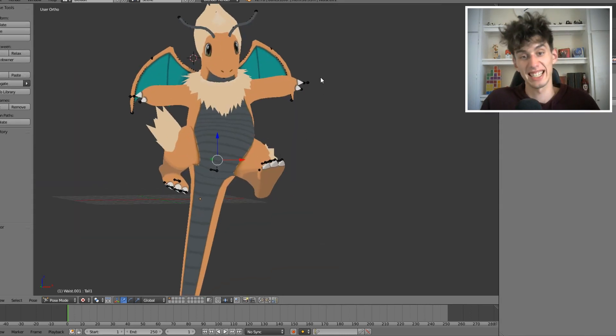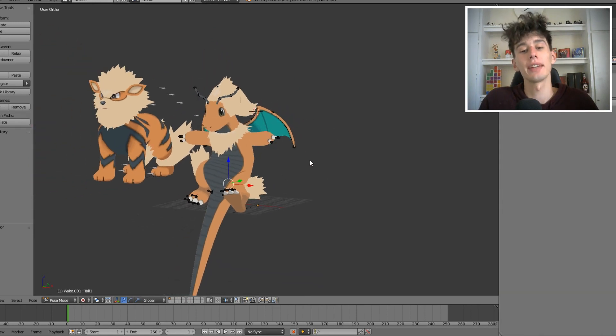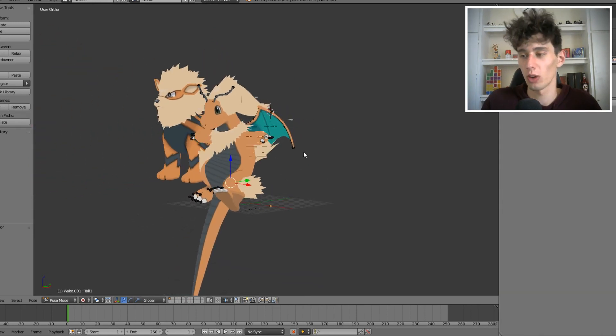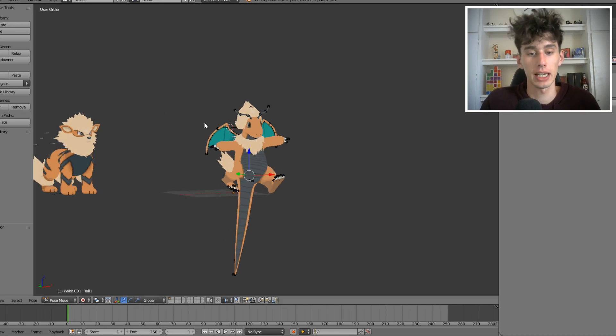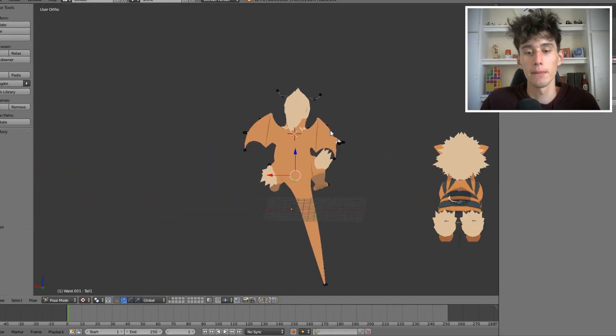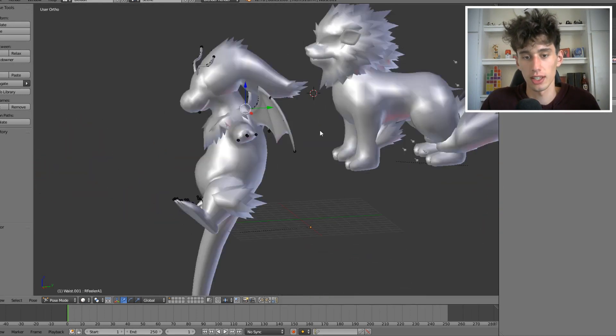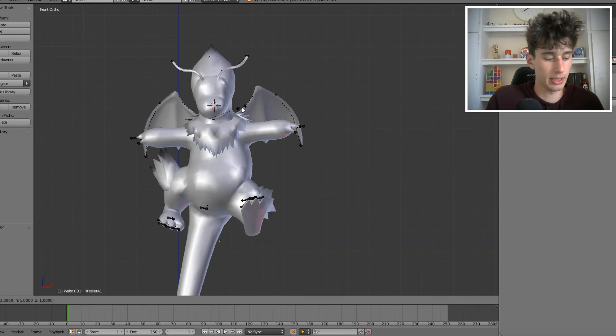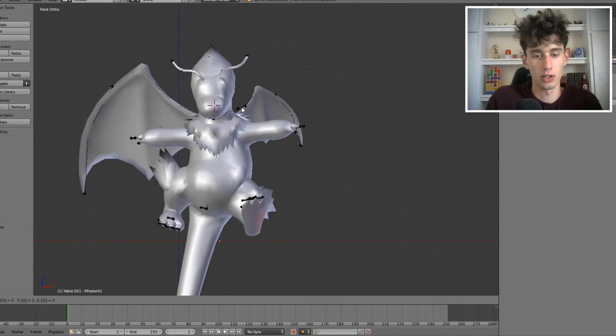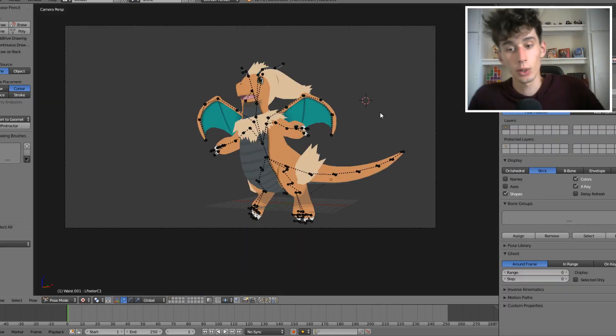And basically, looks awful how it is now. Don't worry, I'll sort it out. I'm just trying to make him look a little bit cooler, to be honest. I think I'm gonna give him much bigger wings as well. Watch this. Scale by two. Ooh. Doesn't that look good?